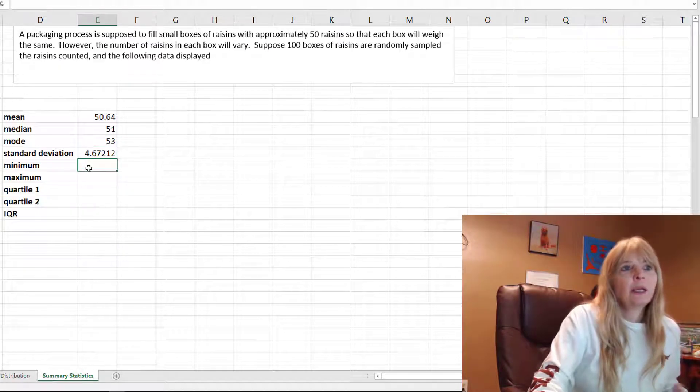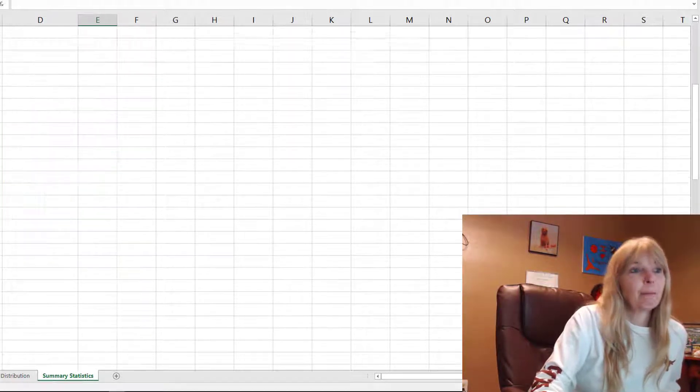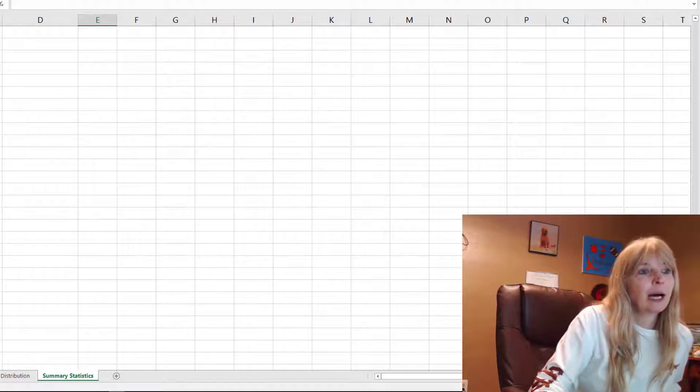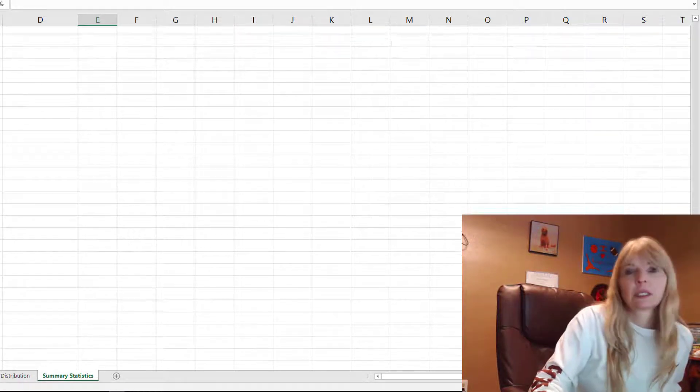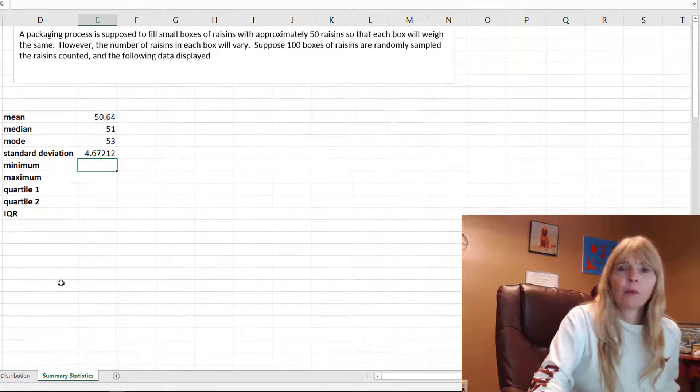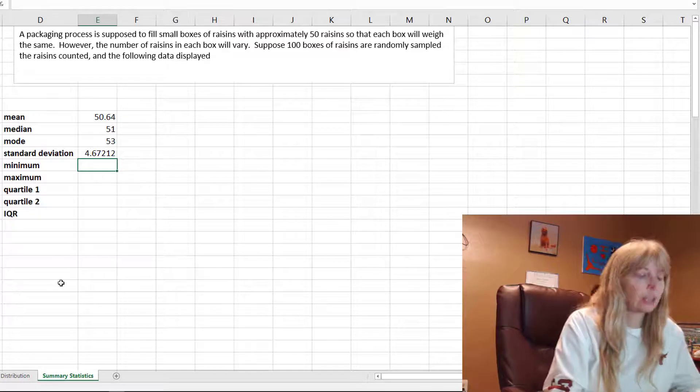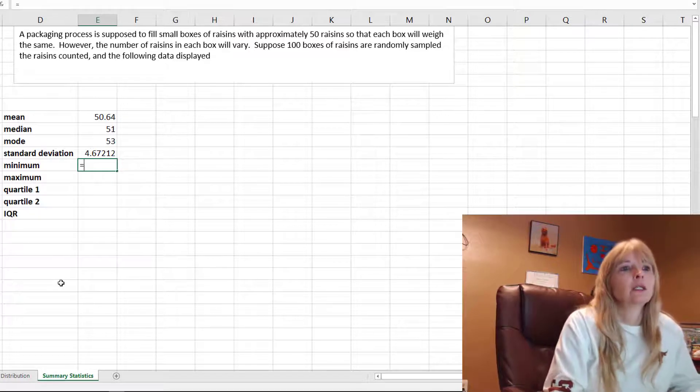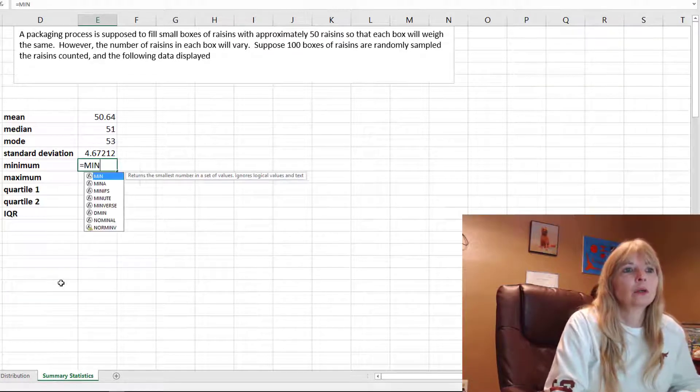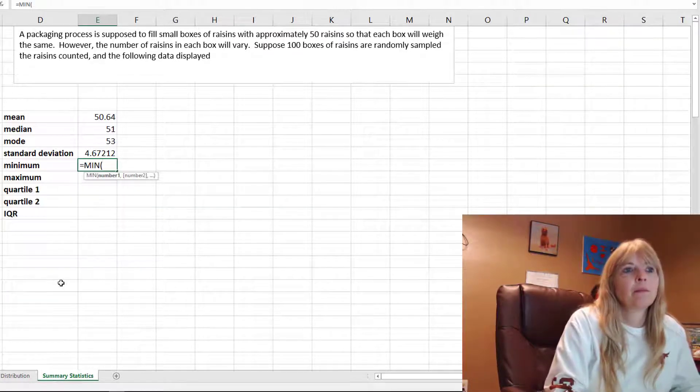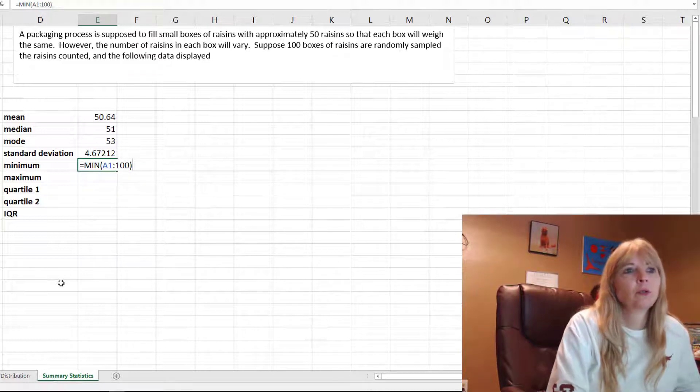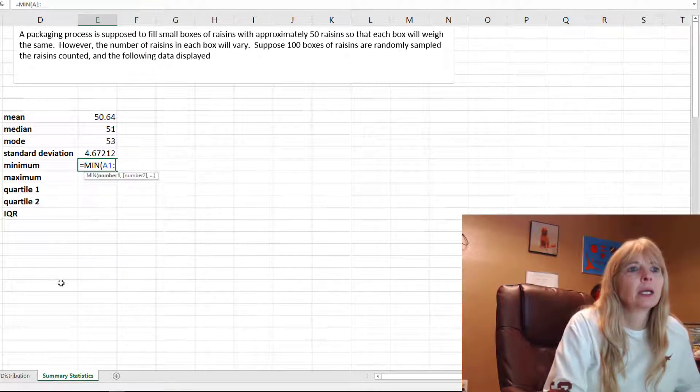The minimum I can already see is 39 and the maximum I can see is 61, but let's just do the formula in case you had a huge data set.